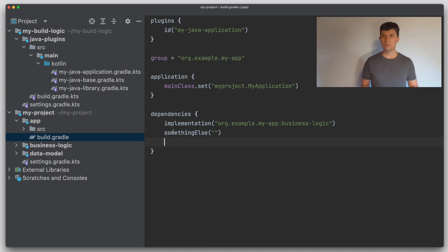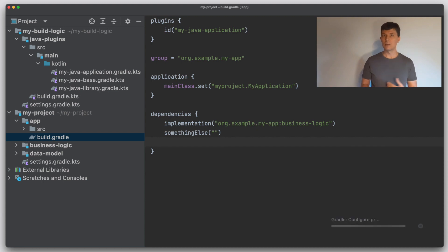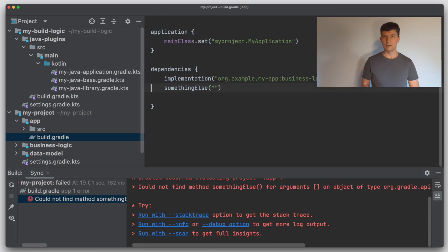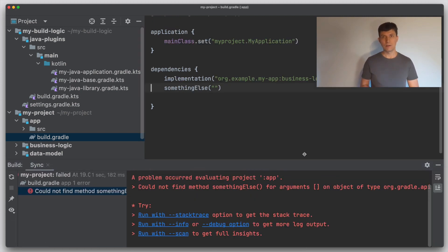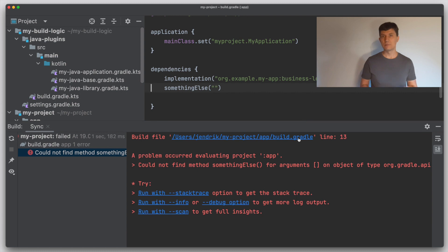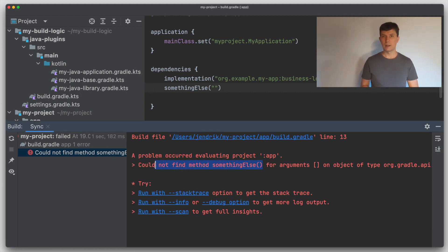But once you configure the build — either by running it or by doing a project sync in IntelliJ when the scripts are interpreted — then you'll get the error in Gradle. The error says that a method was not found with that name, which is another reminder that everything we write as keywords here is in the end a call to a method.